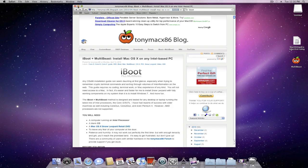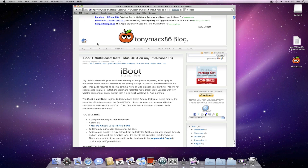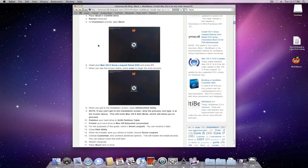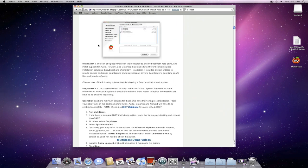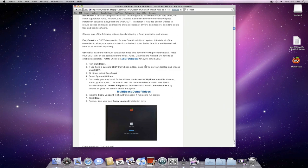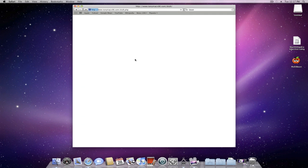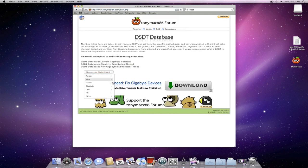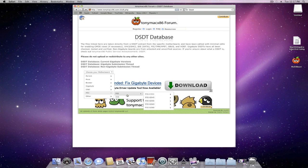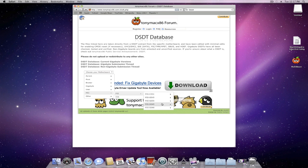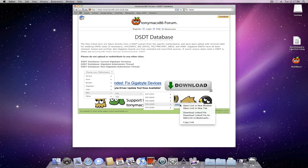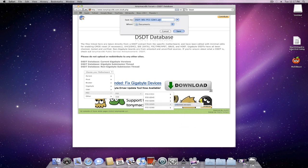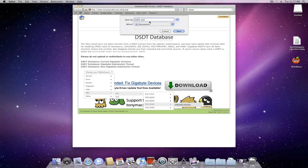And you can scroll down and grab a specific DSDT for your specific motherboard. So in my case, I have an MSI motherboard. I'm just going to select the specific model and the chipset. And what you want to do is right-click on it and save as. And you just want to rename that. I'm just going to change it to DSDT.AML. And I'm just going to save it onto the desktop.